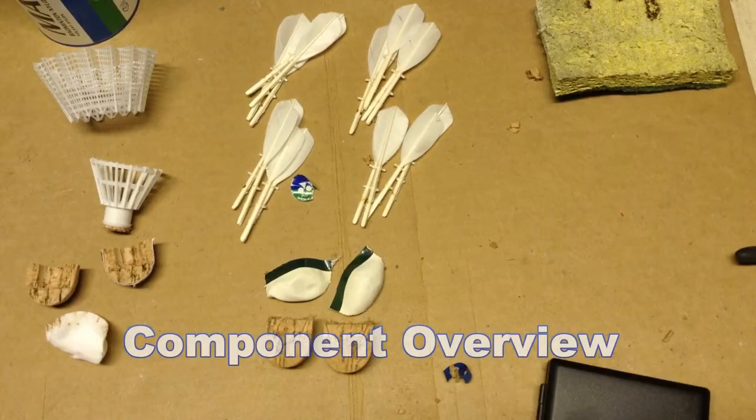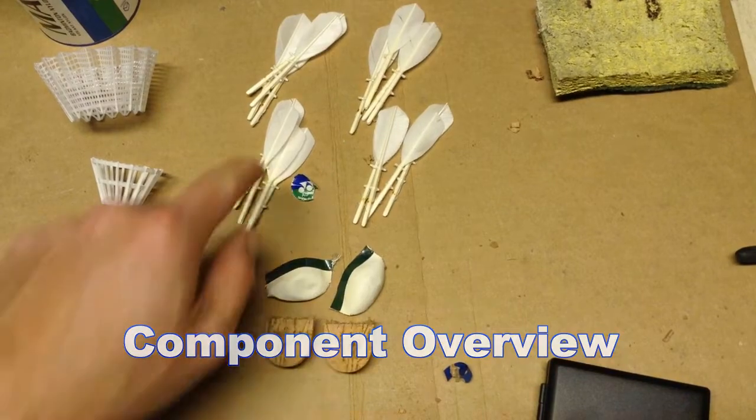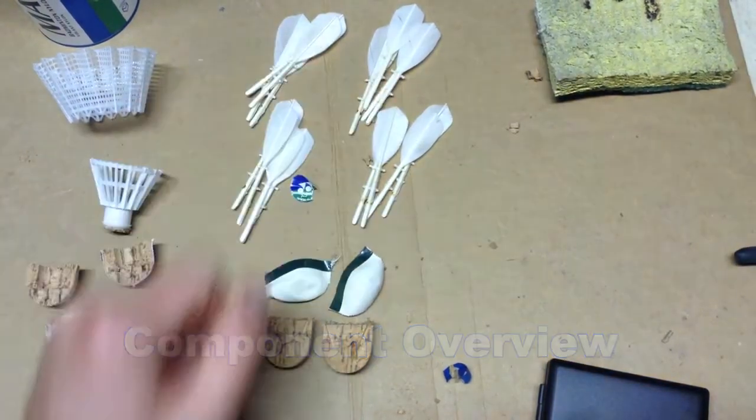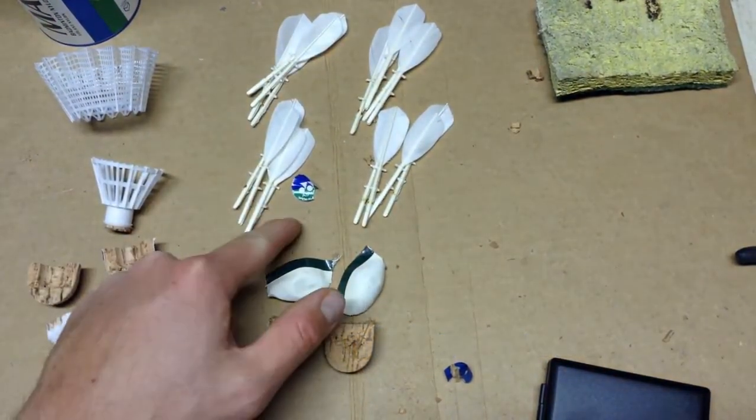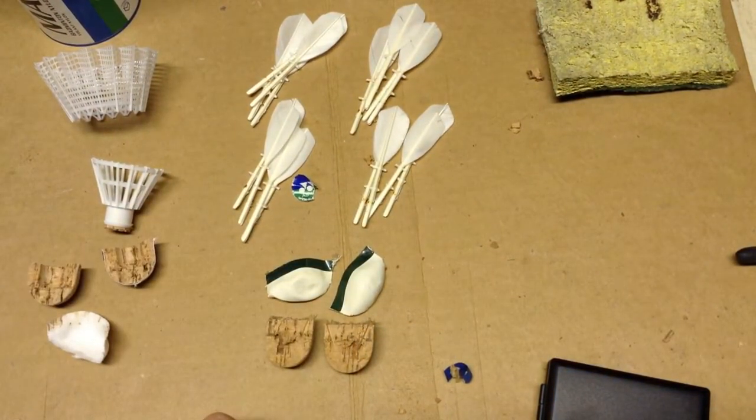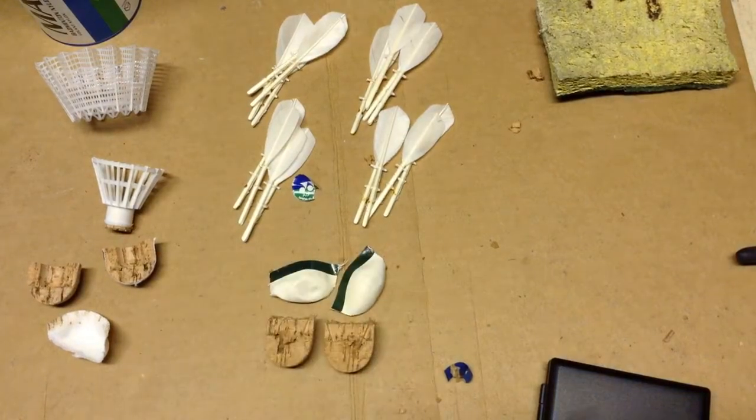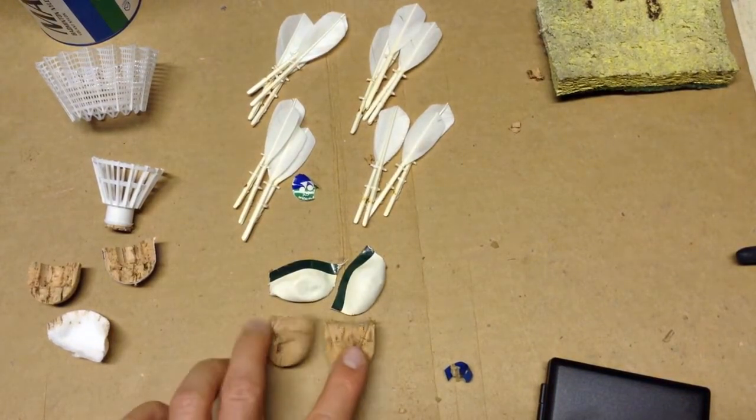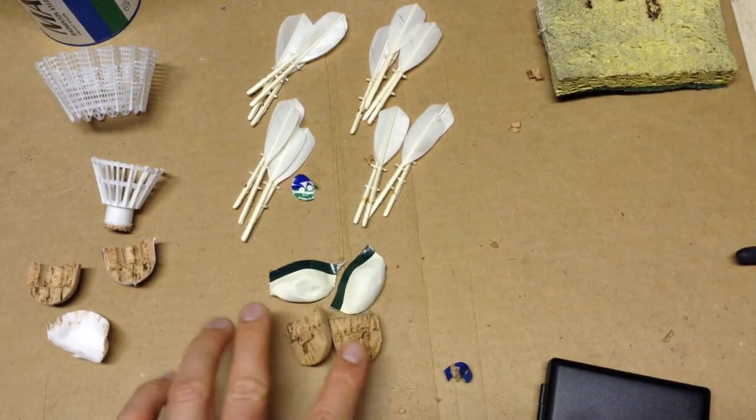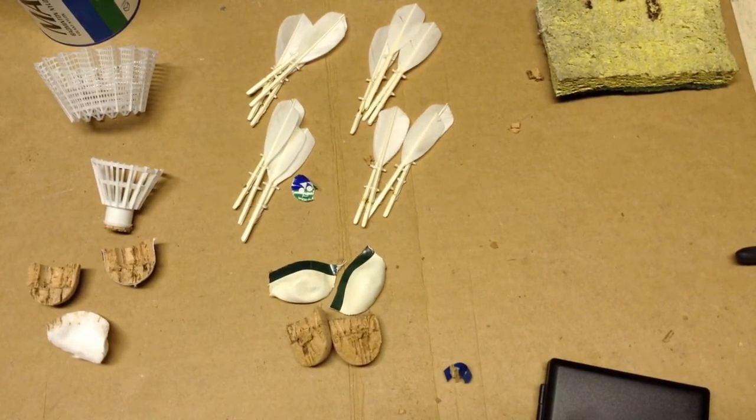The first shuttle is the Feather Shuttle - 16 feathers, a sticker on the top side of the cork, two leather parts that wrap around the cork, and the two pieces of cork which I split in half to separate it.